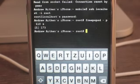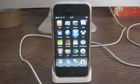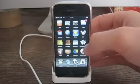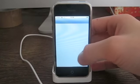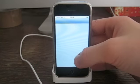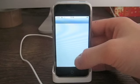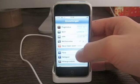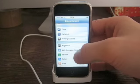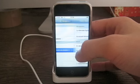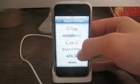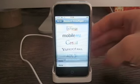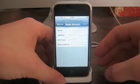Go back out of there. Now you're going to create a new mail account. Go into Settings, go down to Mail. Select New Account, then choose Other.